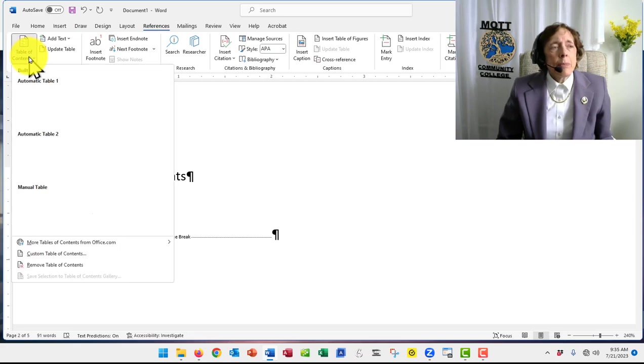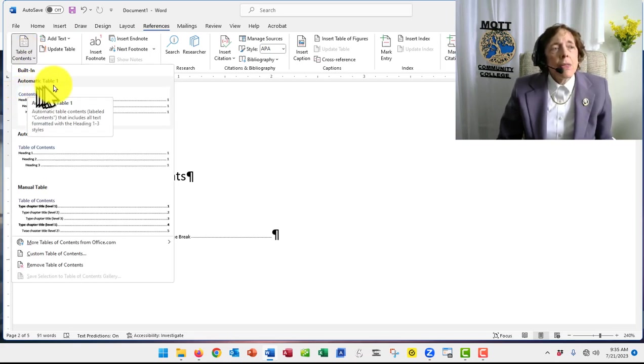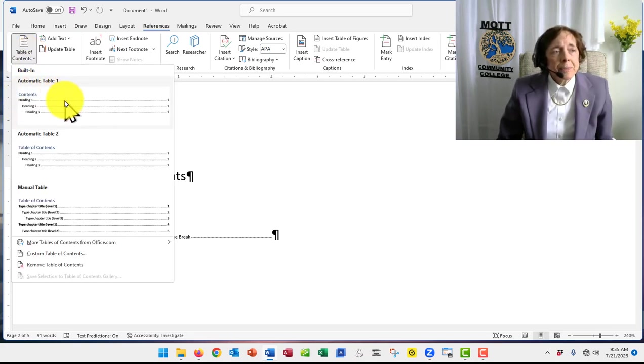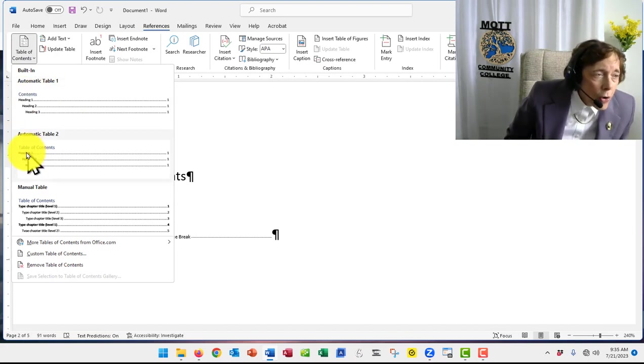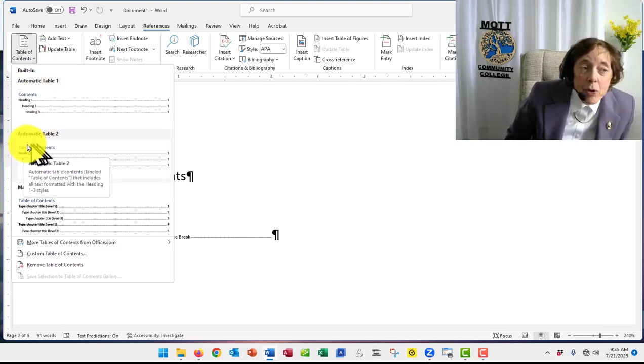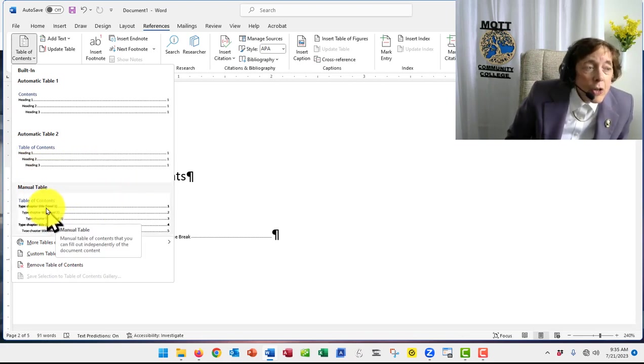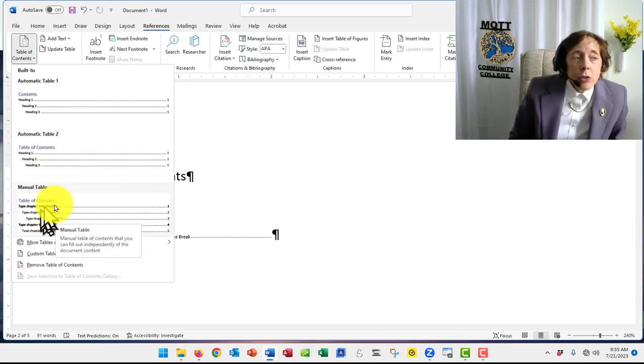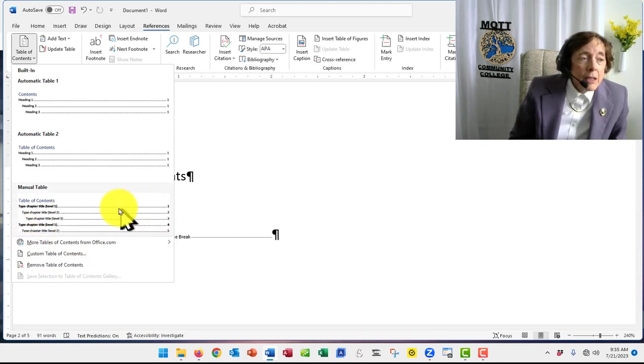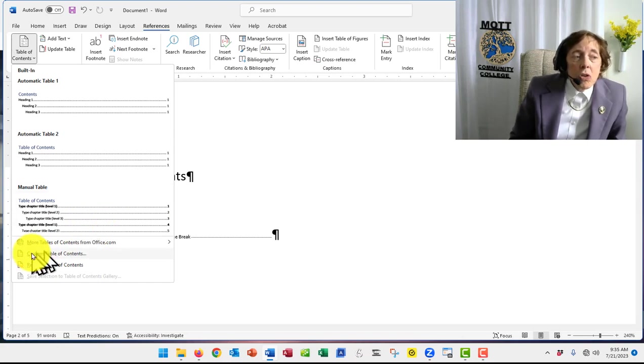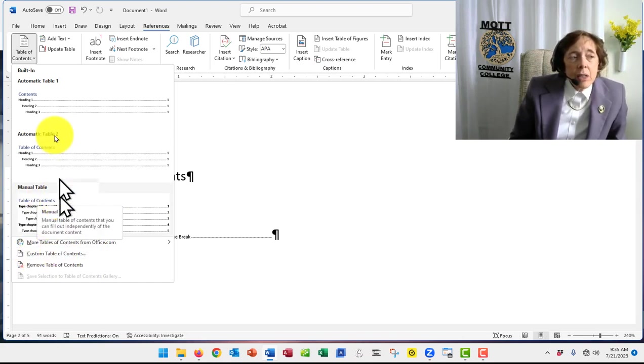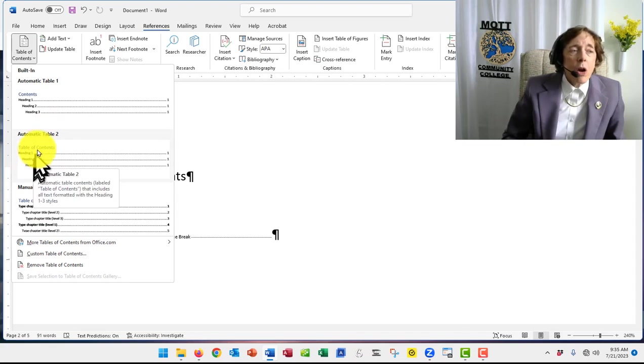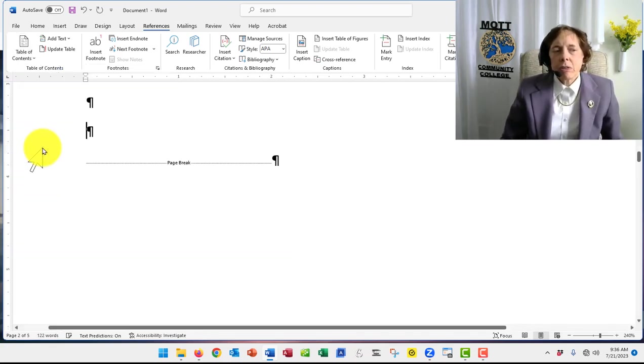References, Table of Contents, and then there's Automatic, and it says Contents, or Automatic 2 says Table of Contents, and they both look alike. And then there's a Manual Table of Contents, which lets you type in more by hand, or you could make your own. This one doesn't put a title in. I'm going to take Automatic Table of Contents. Whichever is fine.